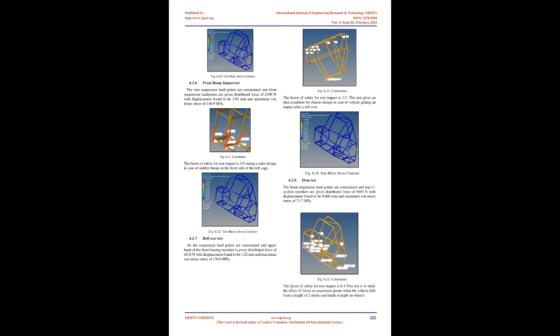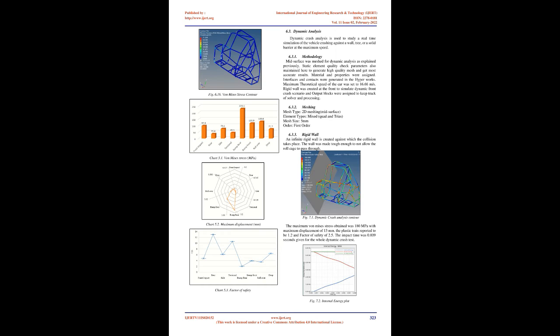The rear suspension hard points are constrained and front suspension hard points are given distributed force of 1125 N in coupled manner. The displacement found to be 0.529 mm and maximum von Mises stress of 43.5 MPa. This test gives an insight of the ability of chassis to handle loads in twisting and torque conditions. Fig 6.7 shows constraints. The factor of safety for rear impact is 10.57. The torsional effect can be caused when one side of the tire gets sudden impact generating an equal and opposite side force on the other tire generating a couple. Fig 6.8 shows von Mises stress contour.